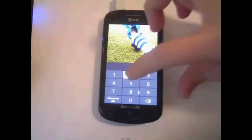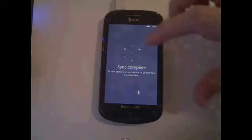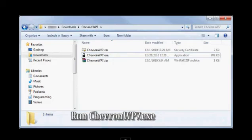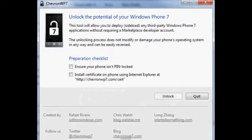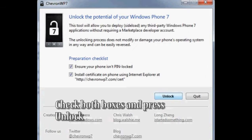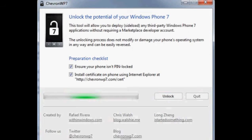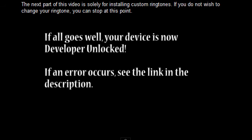Oh, this guy put a password on, so 1, 2, 3, 4, nice password man. Alright, run the Chevron WP7 when you plug it in, click both the boxes, and click unlock. It's unlocking your phone, and then click done.